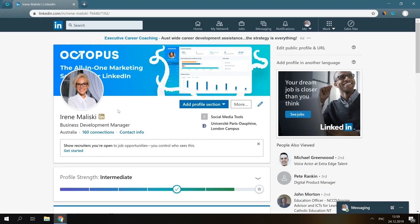Hi, and welcome to Octopus CRM. In this video tutorial, I'm going to show you how Octopus can automatically view hundreds of LinkedIn profiles.